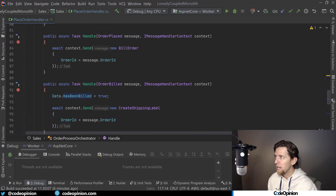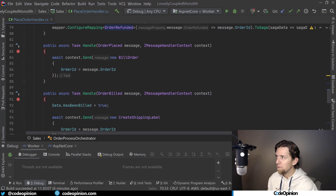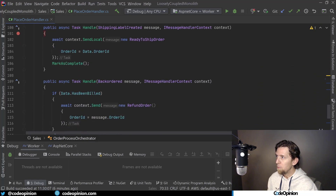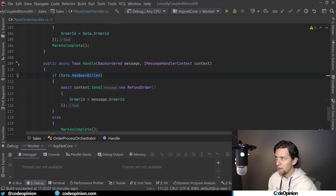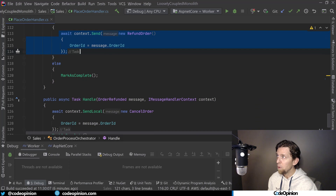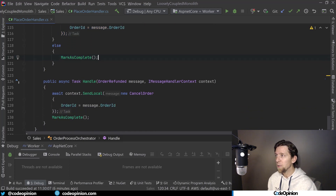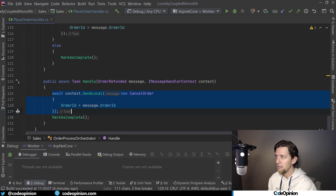In the code example, the orchestrator handles a couple of additional messages: a backordered event and an order refunded event. If shipping label created doesn't occur but backorder does, we check whether we actually billed the customer. If so, we send the refund order command. If we received a backordered event but never billed the customer, we can just mark the process as complete. And once we receive an order refunded event, we call cancel order to set the order status to canceled in sales and mark everything as complete.